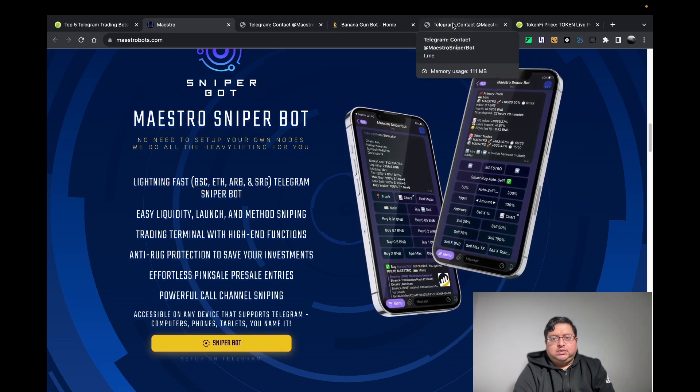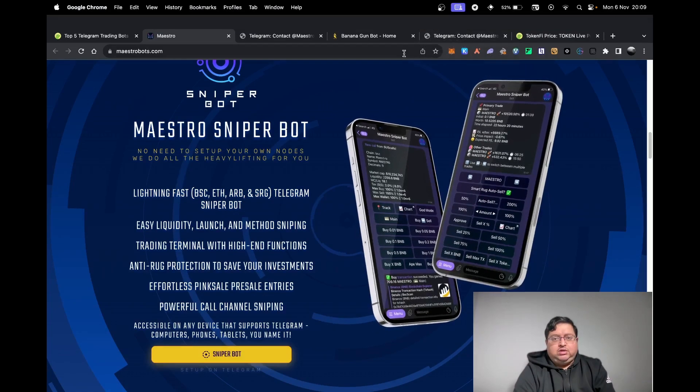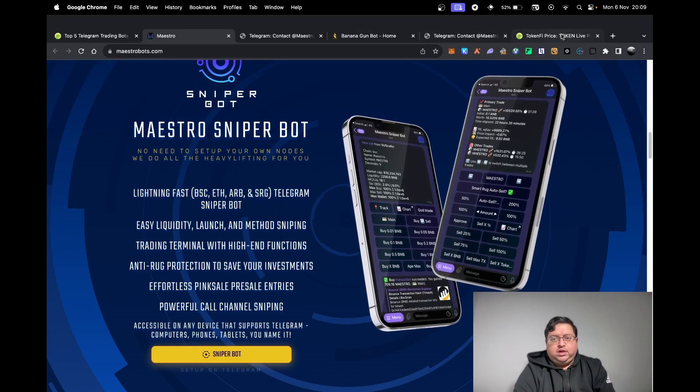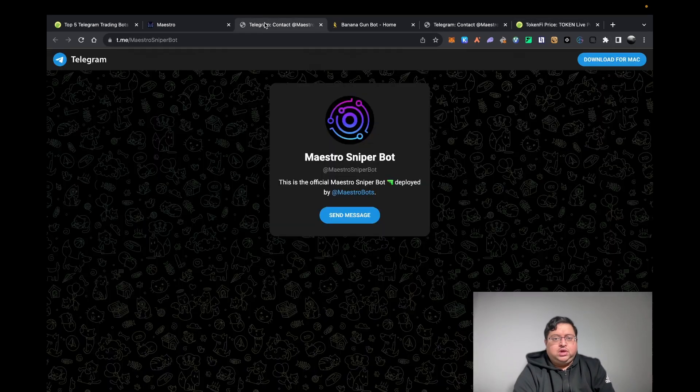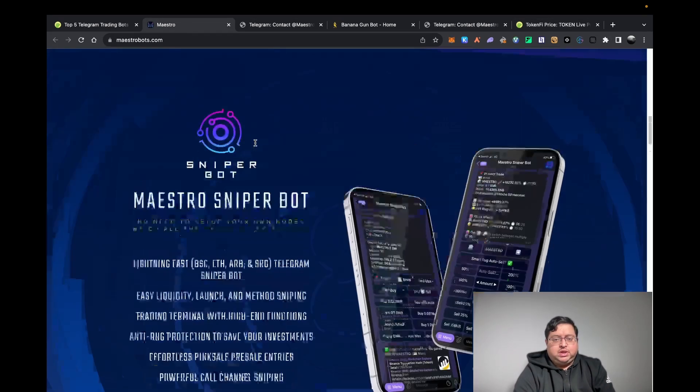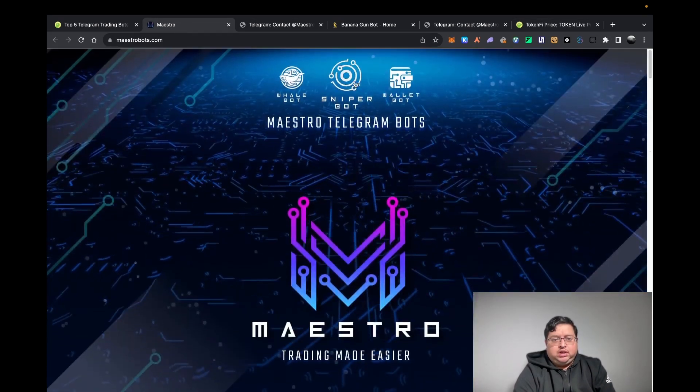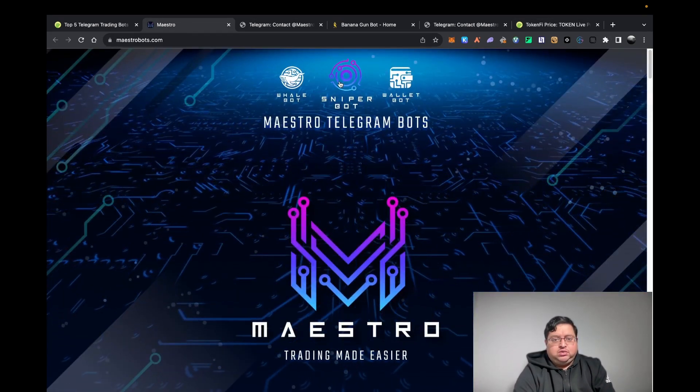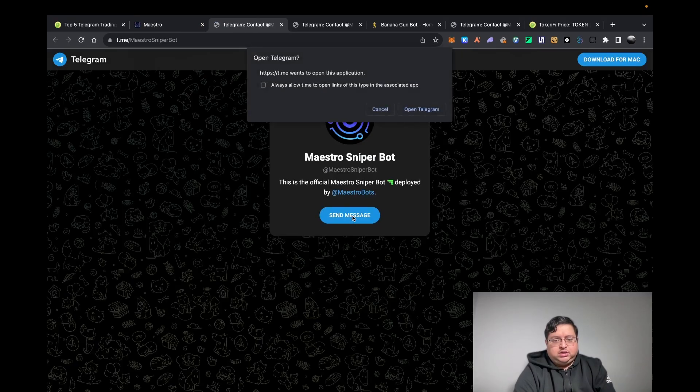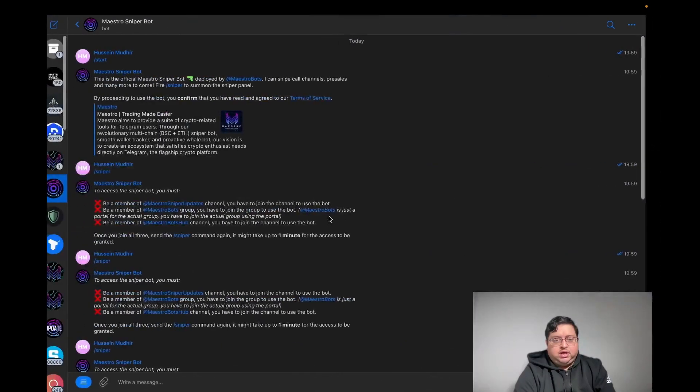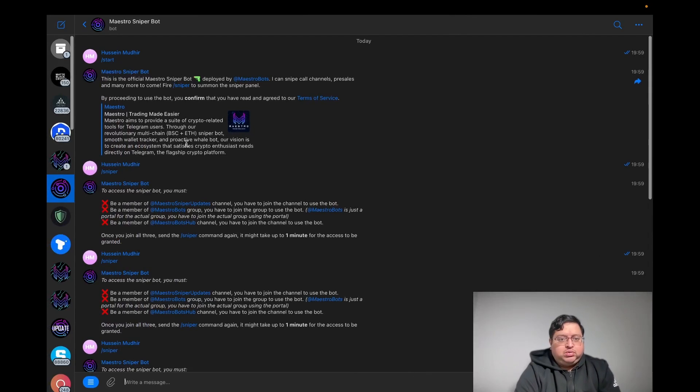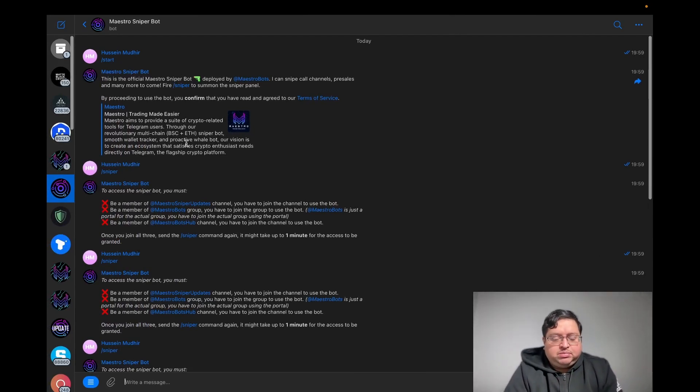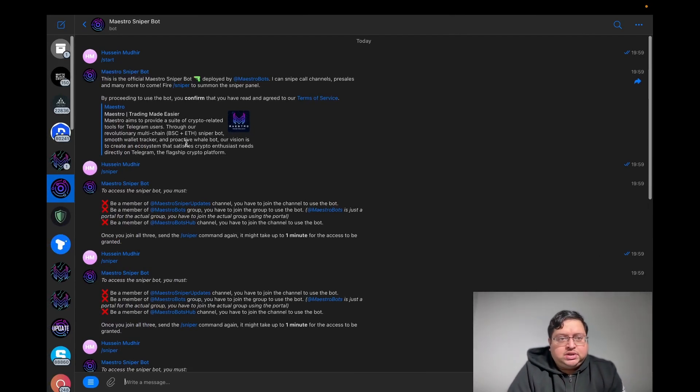What you want to do when you're on the Maestro website is click on Maestro bot, then go to Open Telegram and you'll see something like this. This is a friend's account I'm using because he hasn't set it up, so I thought I'll just do it on his account because I don't want to share my seed phrase when I create a wallet.